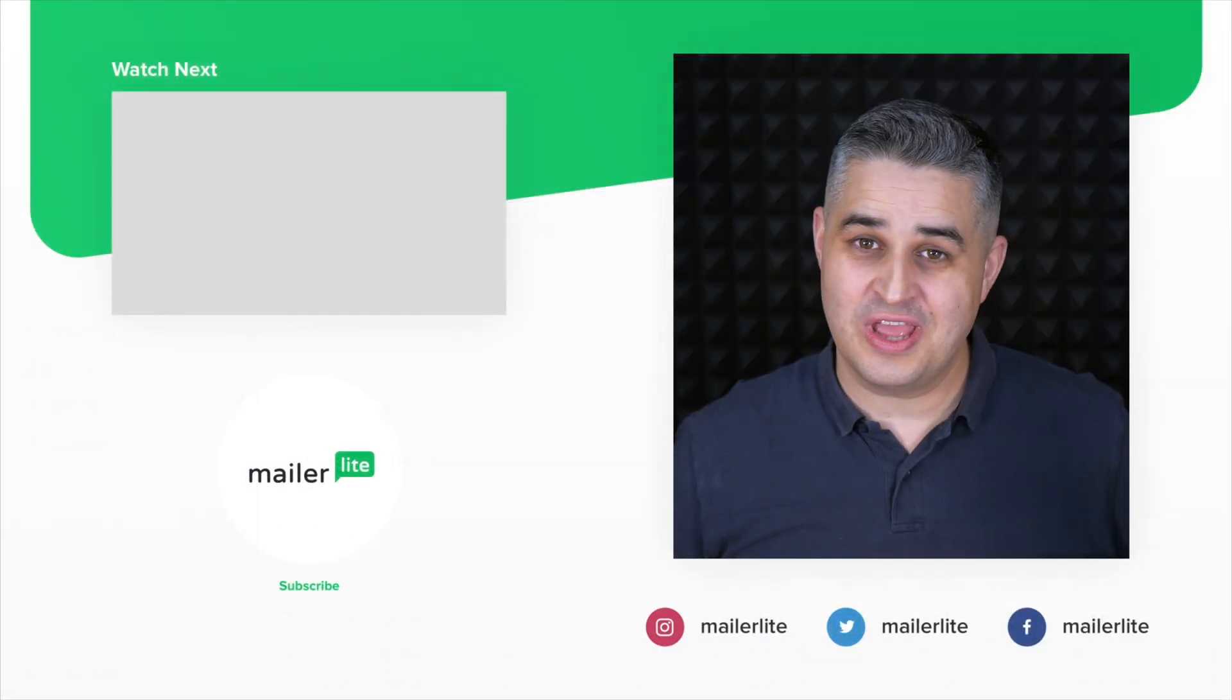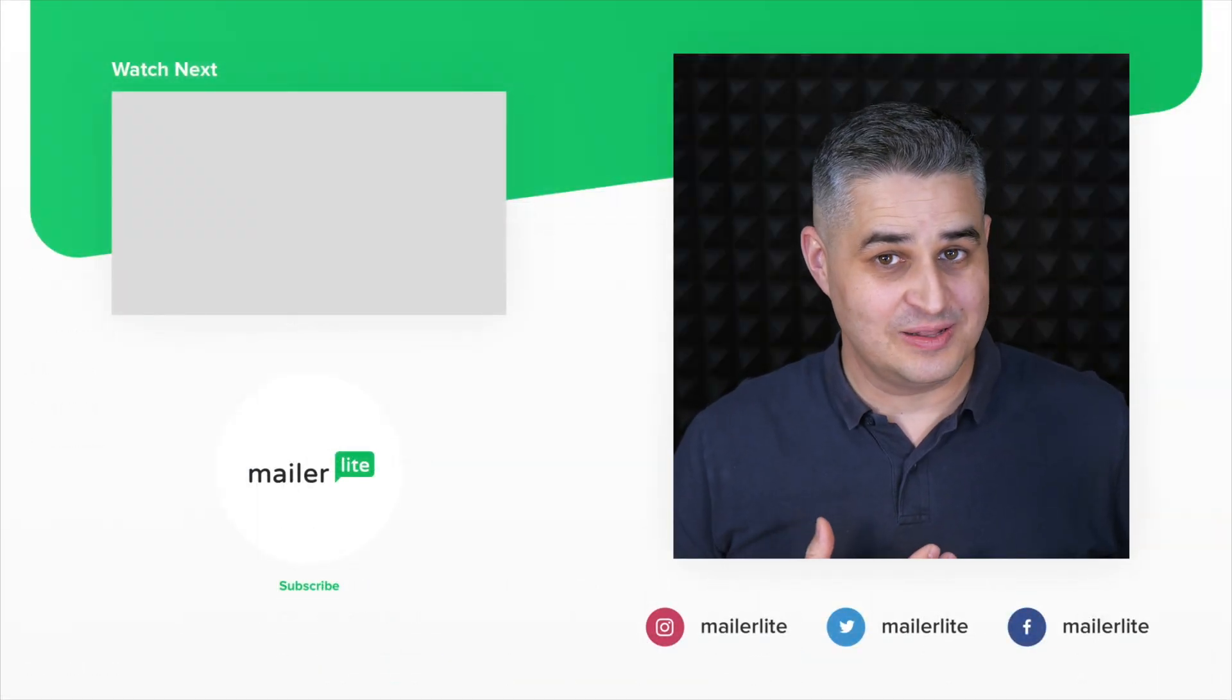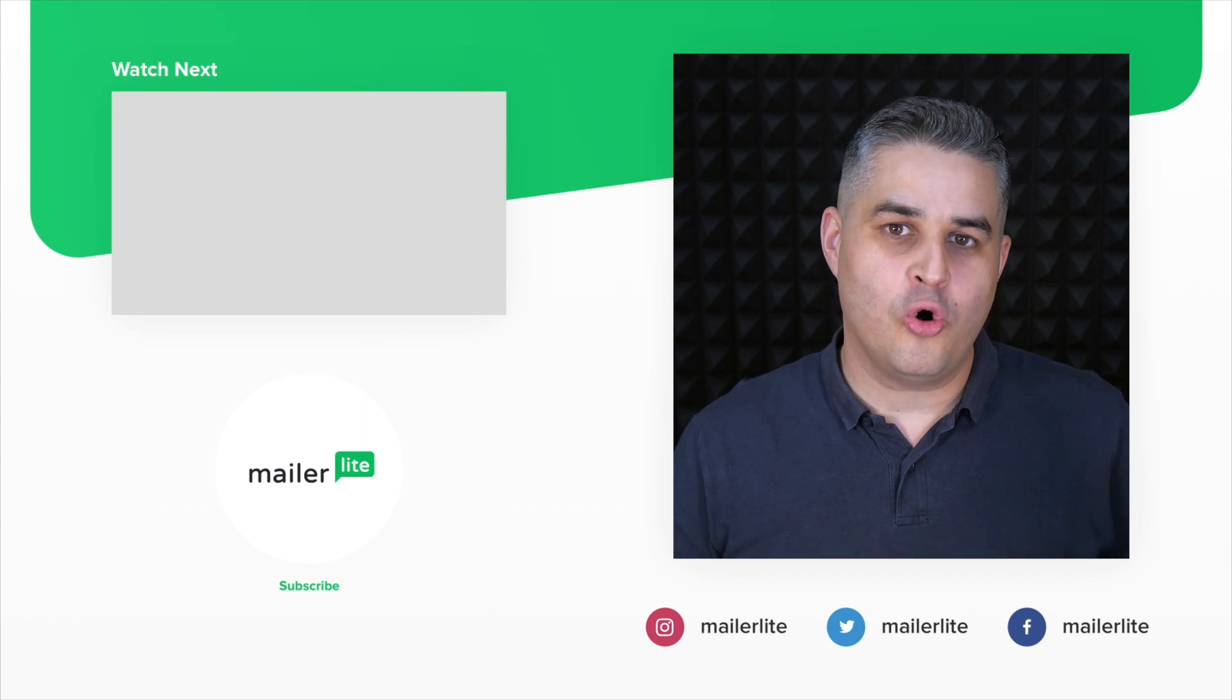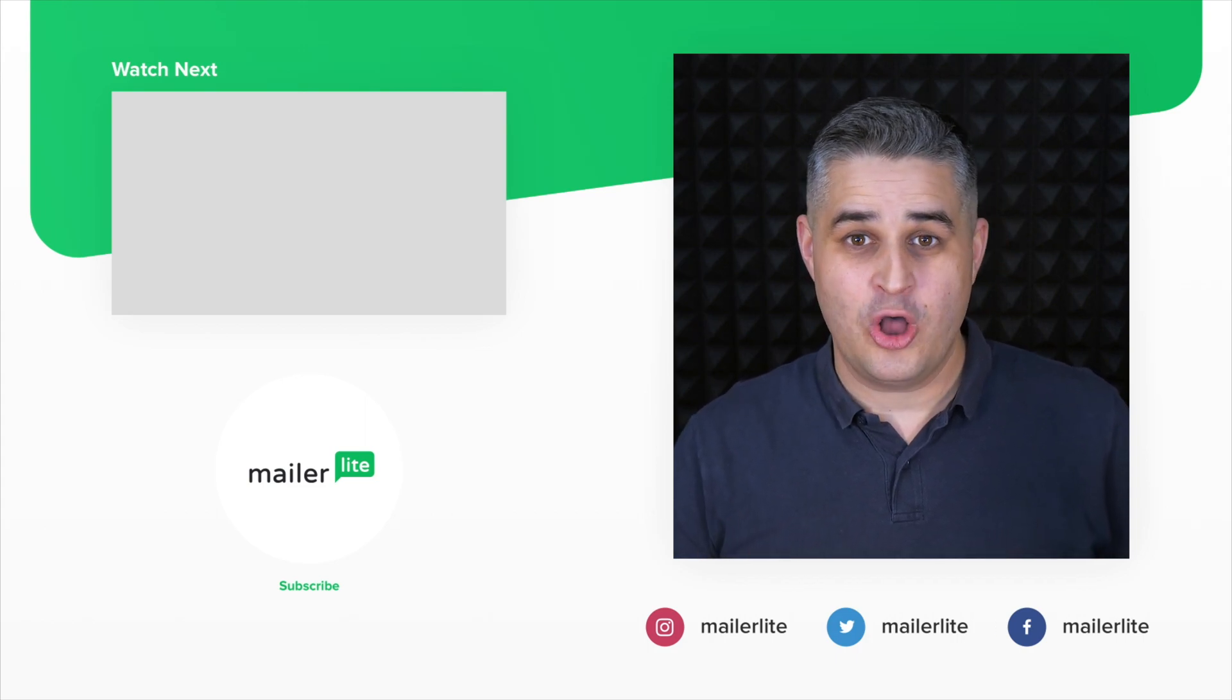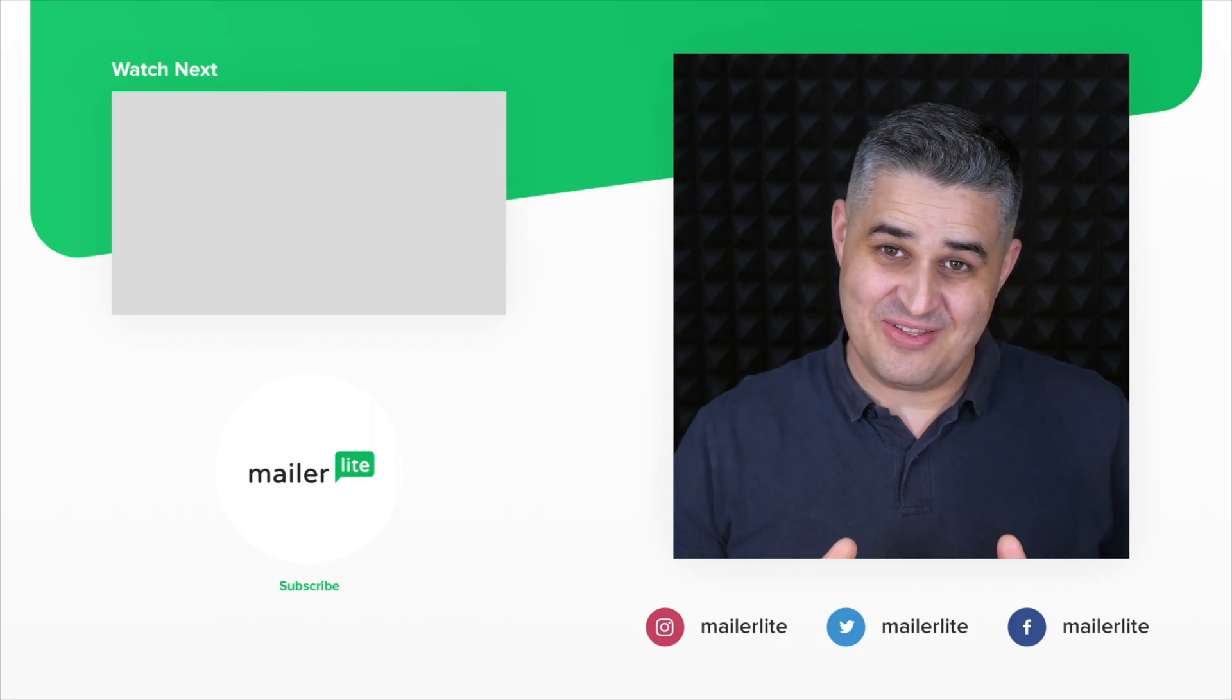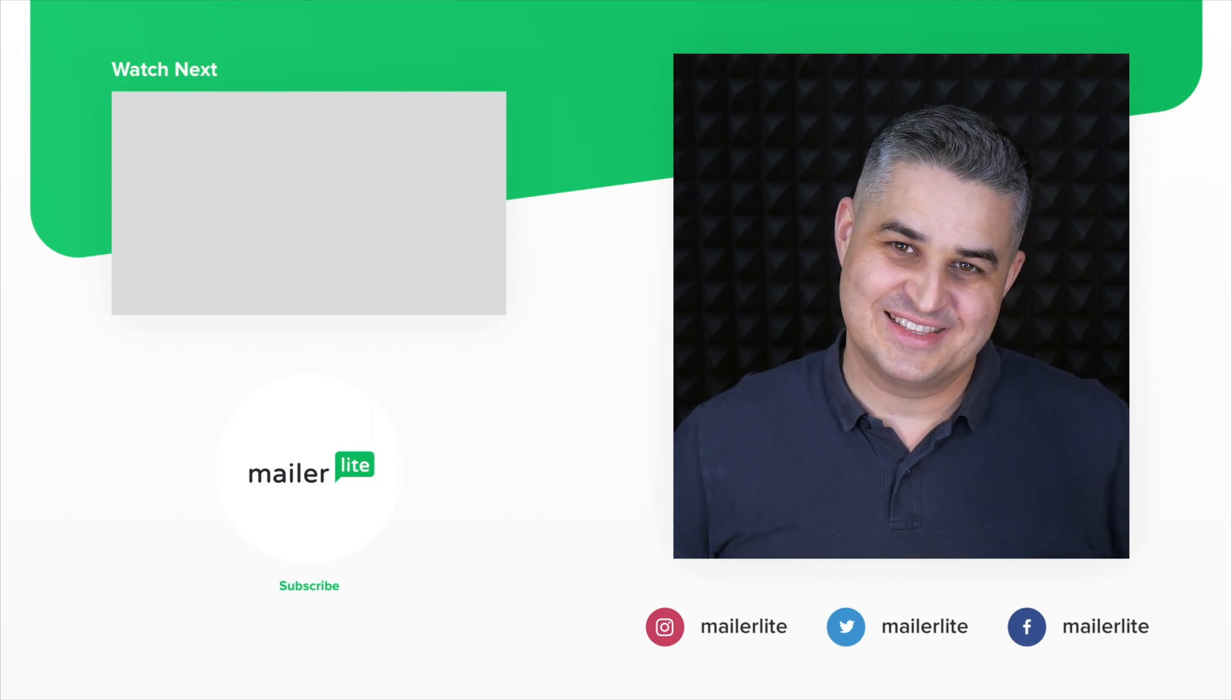Again, thank you for watching. If you need more help, contact us directly or join our academy and learn all the ins and outs of MailerLite. All the details are in the description. See you there, and have a wonderful day.